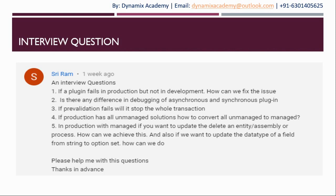We highly appreciate the fact that you have taken some time to view our channel as well as post some interesting questions. I'm sure after looking at these five questions, every Dynamics 365 developer or technical person might have faced these questions in their career. The first question he has asked is: if a plugin fails in production but not in the development region, how can we fix the issue?